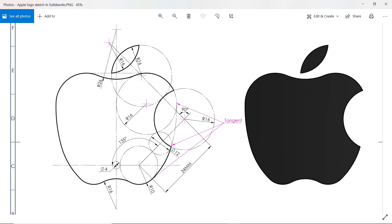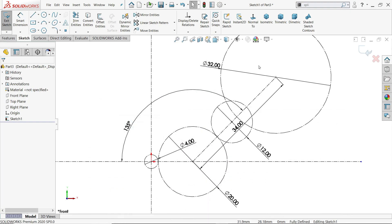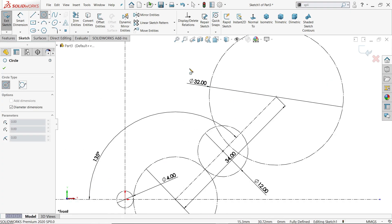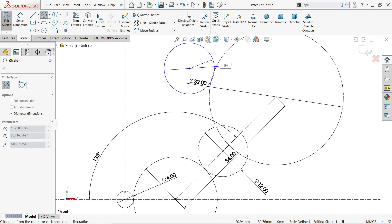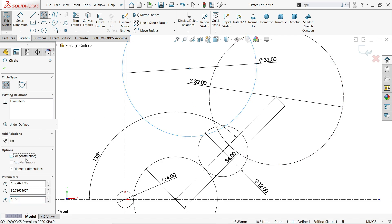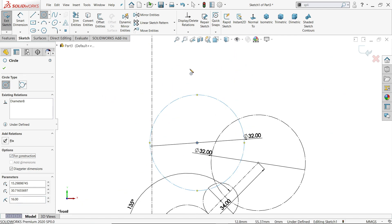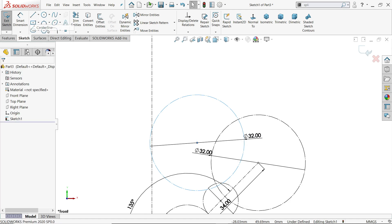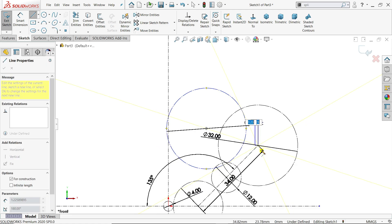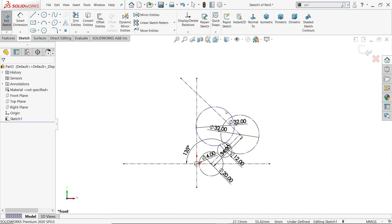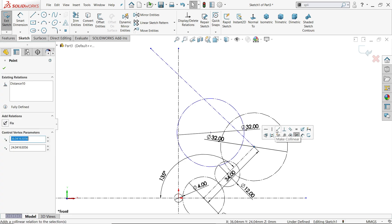Now let's add two more circles. This circle is tangent with this line and with this small circle - 16mm diameter. There is one more circle, 16mm diameter, whose center point lies on this line at 90 degrees of this line. Activate circle, click somewhere here, set 16 into 2 which is 32, and make sure it is construction. Similarly, activate a construction line and draw something here - click the point and you will see the tangent constraint.